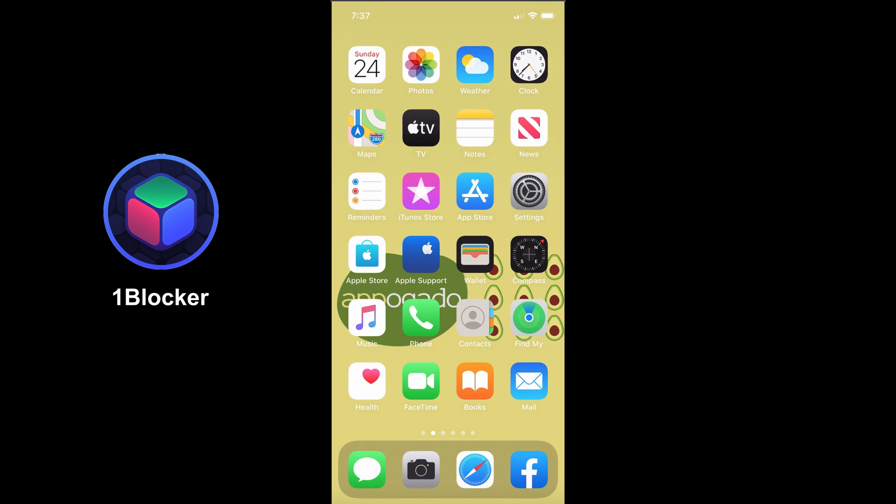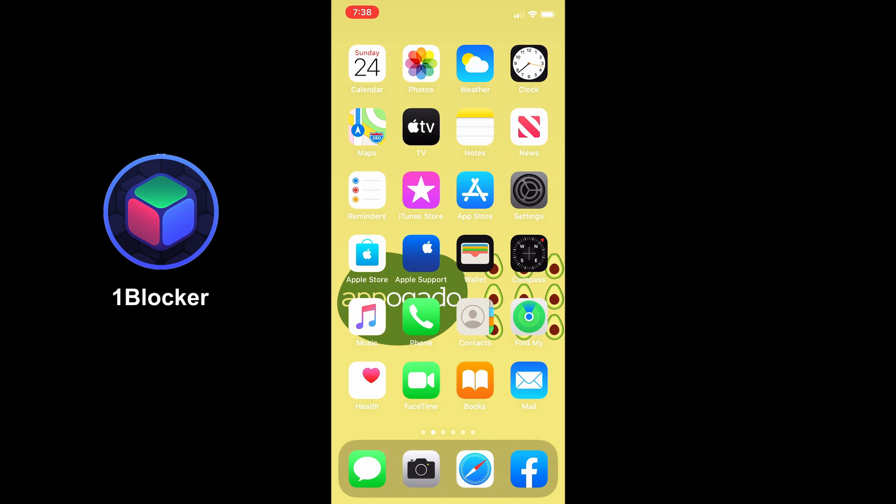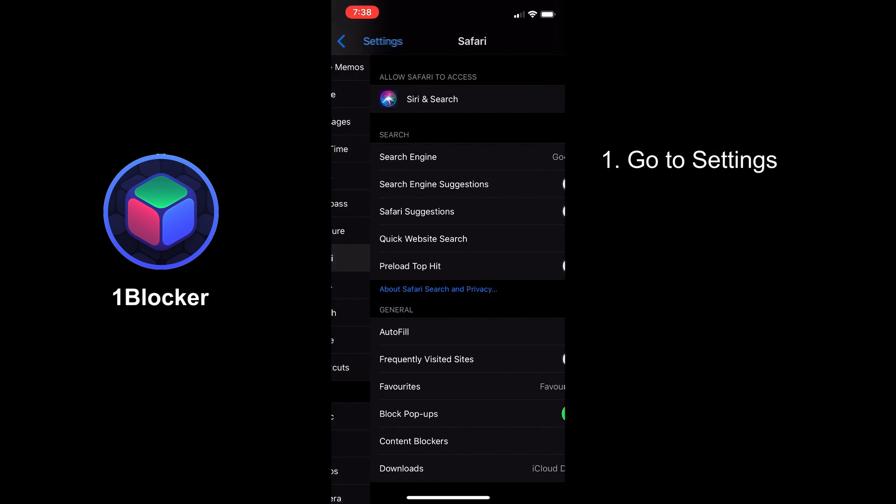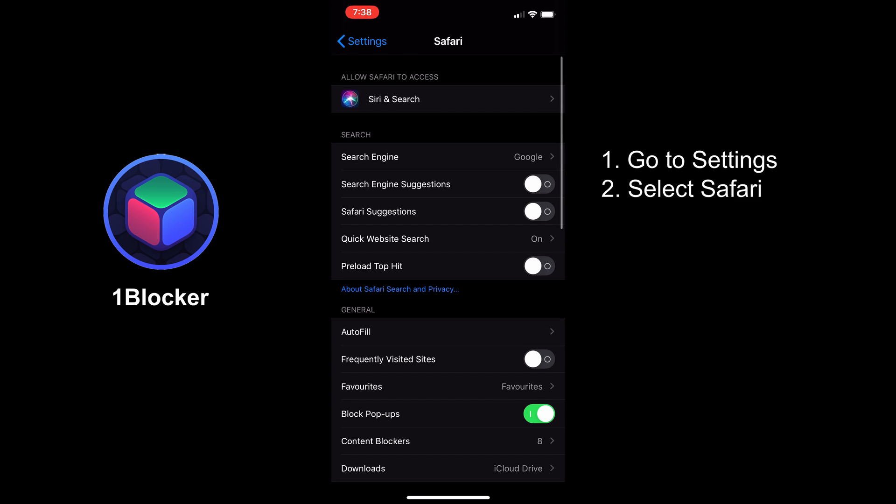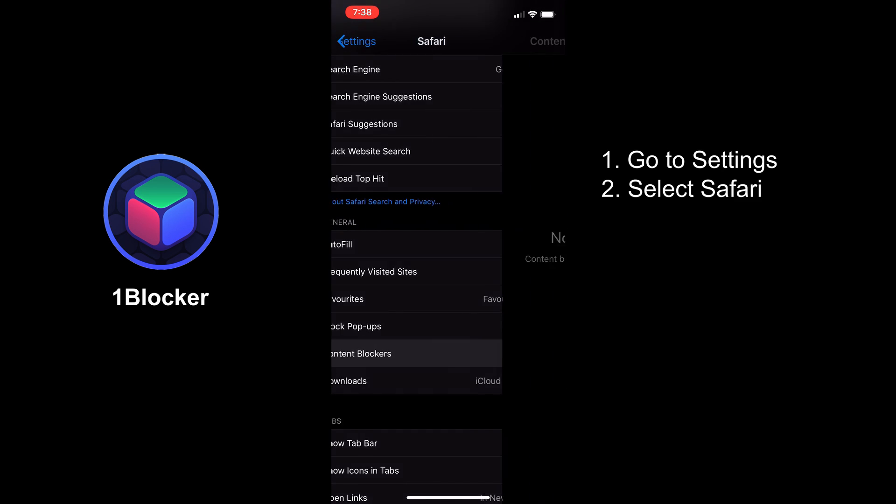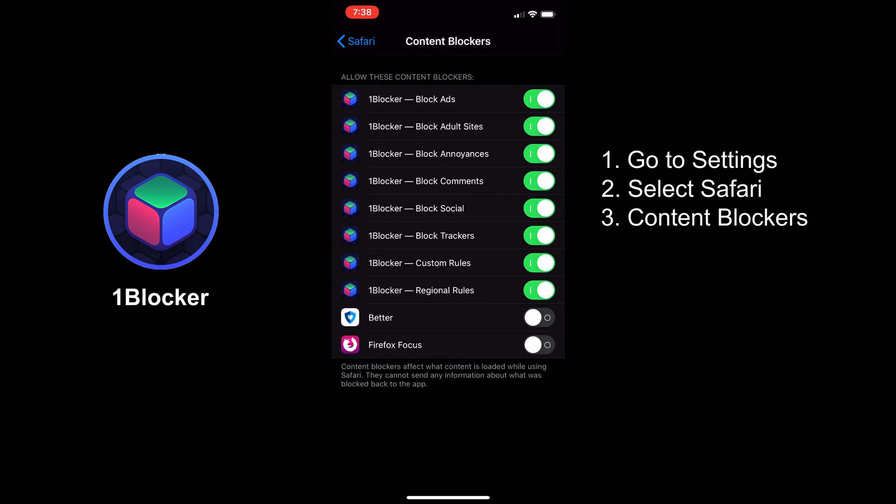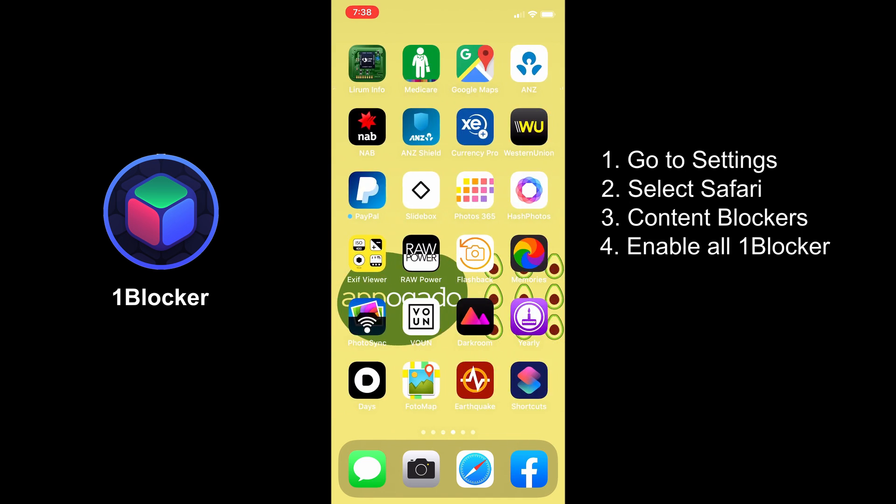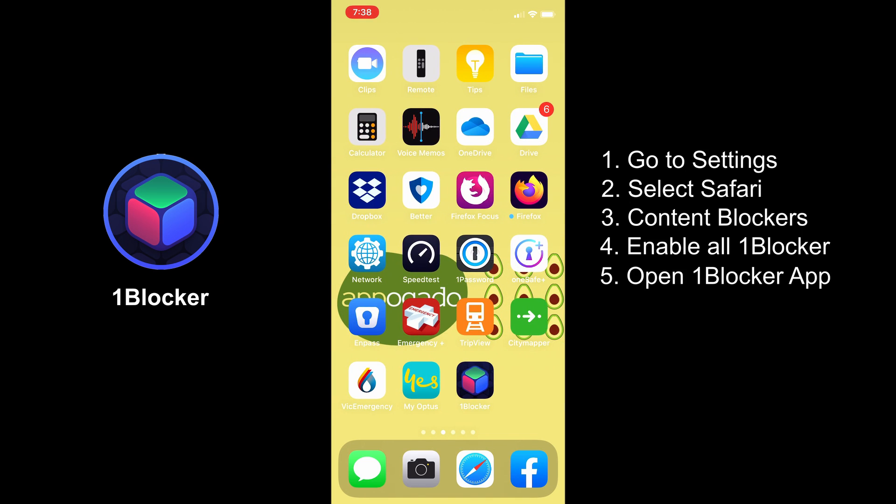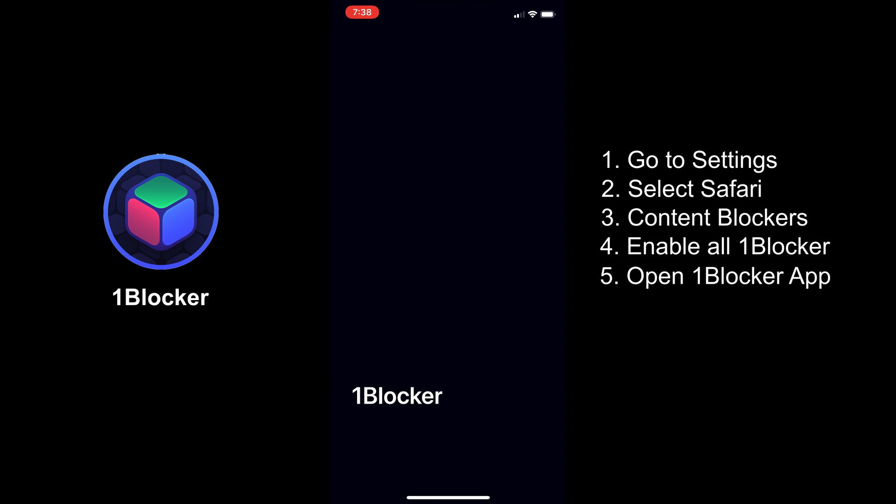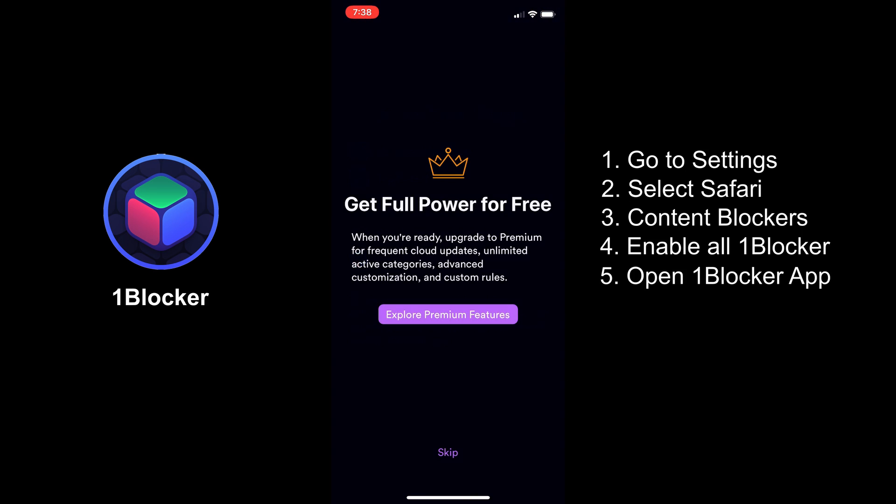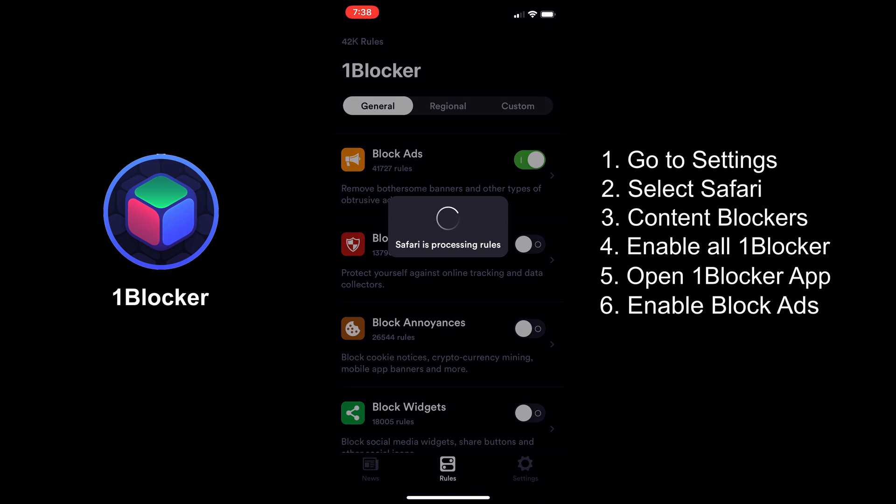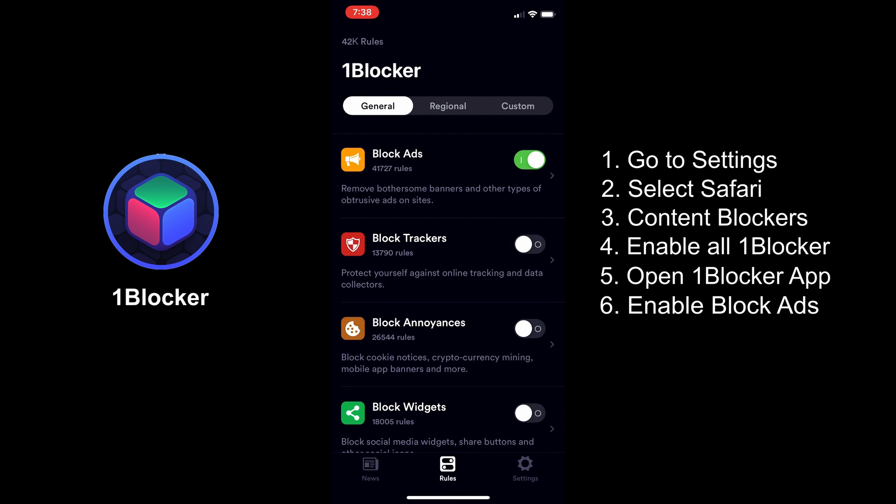Now, let's try if OneBlocker can remove ads in web pages and websites. Let's go to Settings, click Safari, Content Blockers and make sure that all OneBlocker components are enabled. Now, let's open the app and enable Block ads in general. Wait for it to process, and then it's all good.